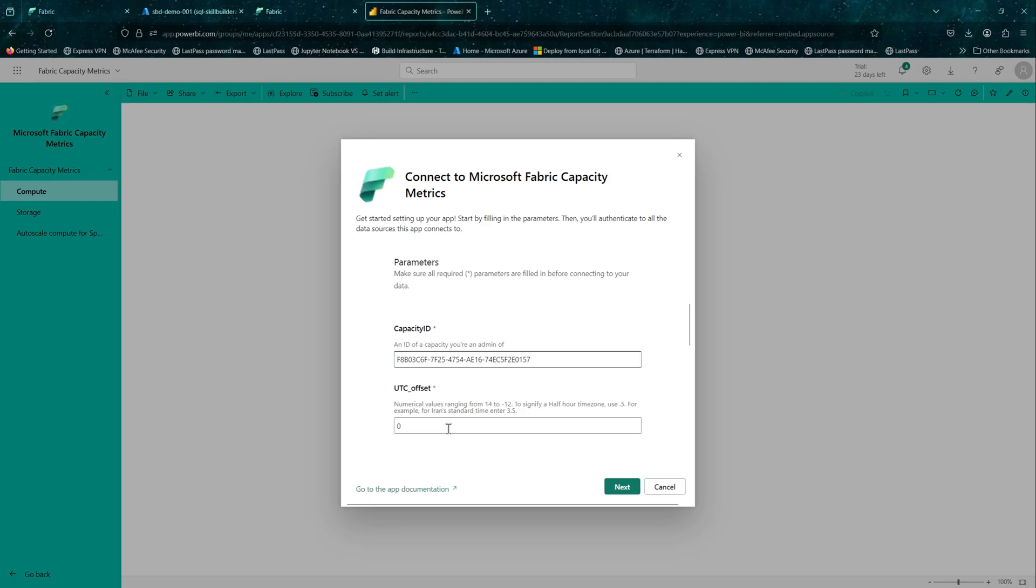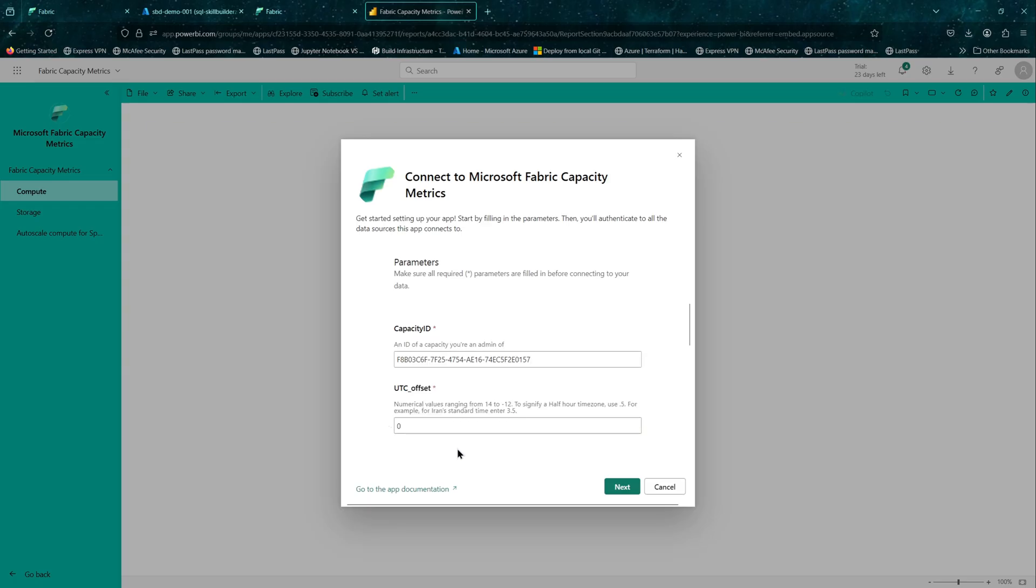UTC offset. Depending on where you are located, you will select that time zone. For me, UTC zero is fine. BST is currently same as GMT, so it is UTC.